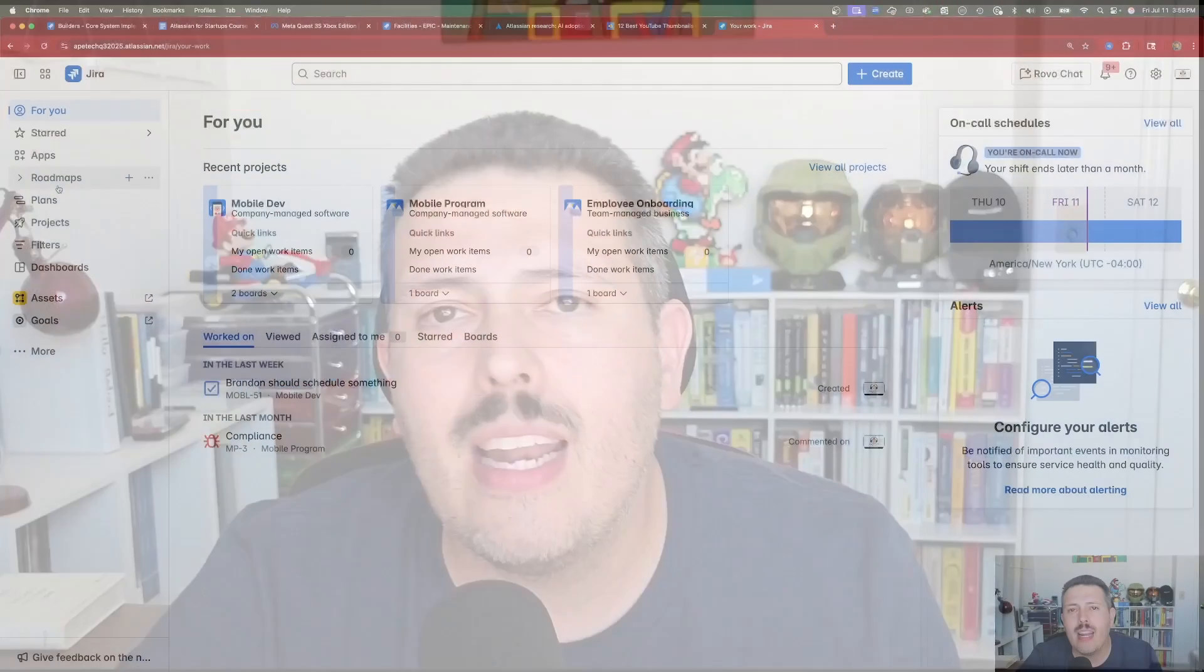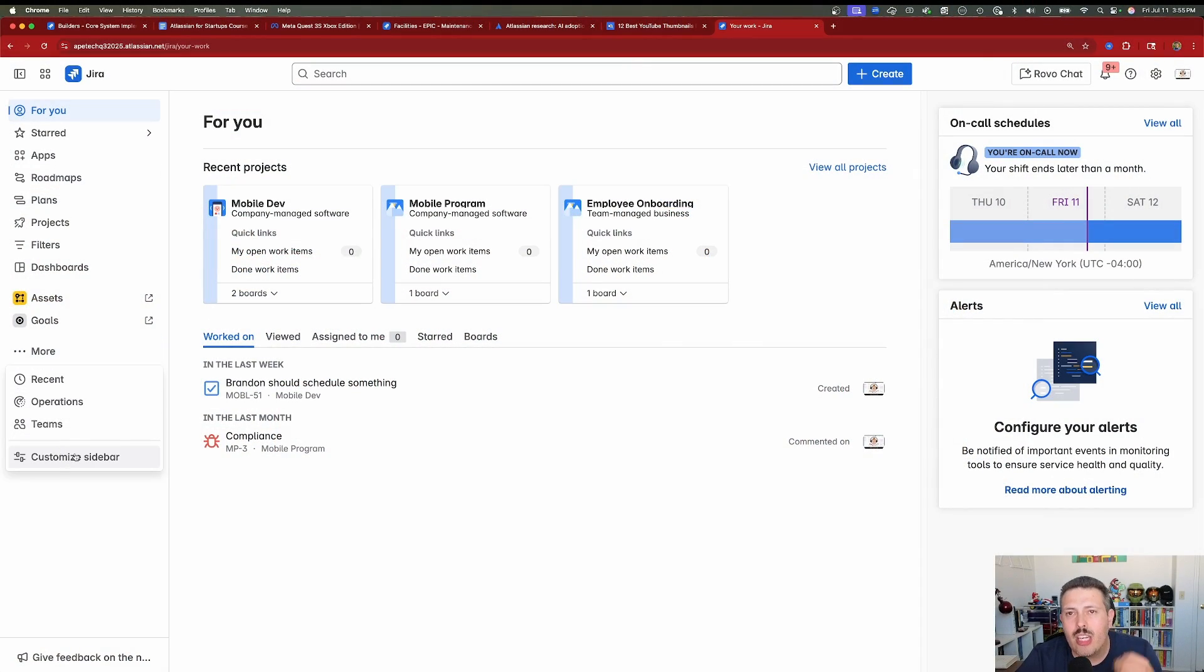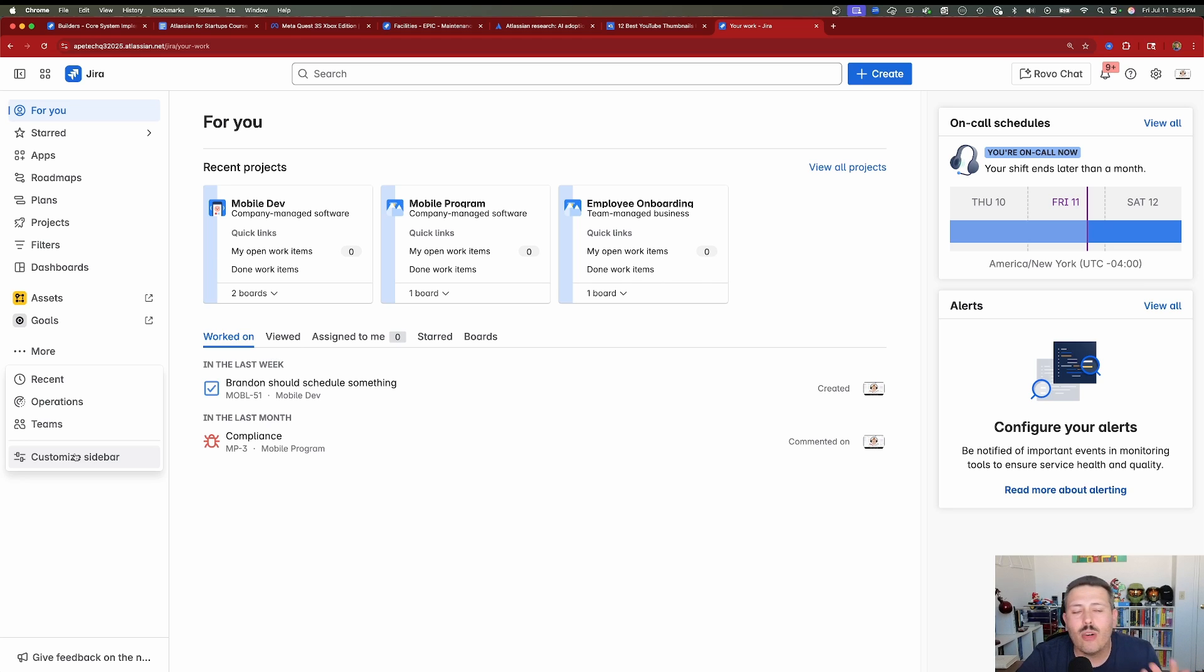Now keep in mind that this is customizable by you. So each team member might have a different UI. So don't freak out if somebody else has the operations or the teams and it's not showing up on yours. Click on that more button and then click on customize sidebar and then you're going to be able to basically find everything that is either hidden or not visible so that your UI can then also look like your peers. And so again, don't freak out because this is a new feature.